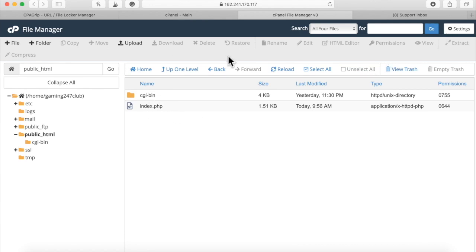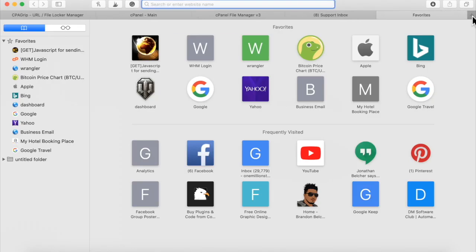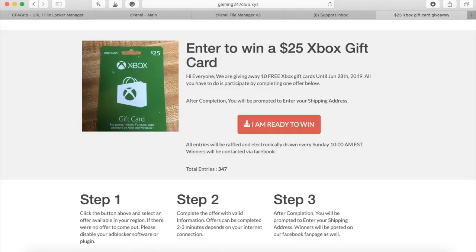Whenever you upload the file it will say index.php, and after that, watch what will happen. Watch when I go to Gaming247Club.XYZ. There we go — there's our cloaked giveaway content locker. This is all I need in order to churn out any amount of money that I want by sharing this viral all over the place.